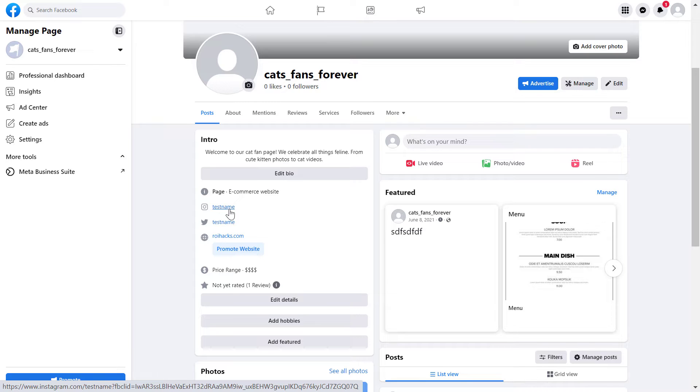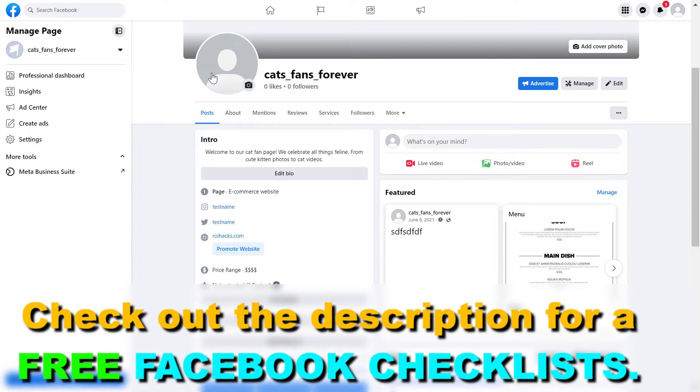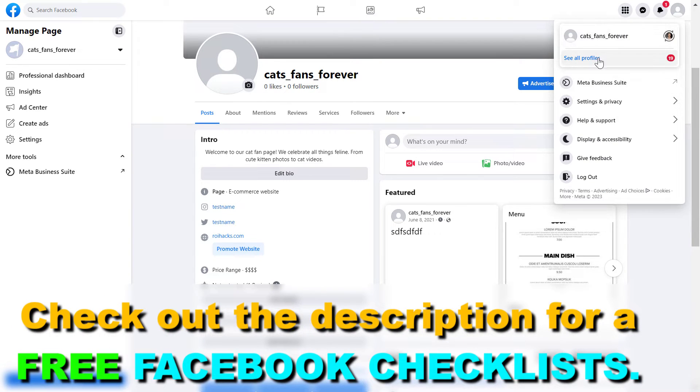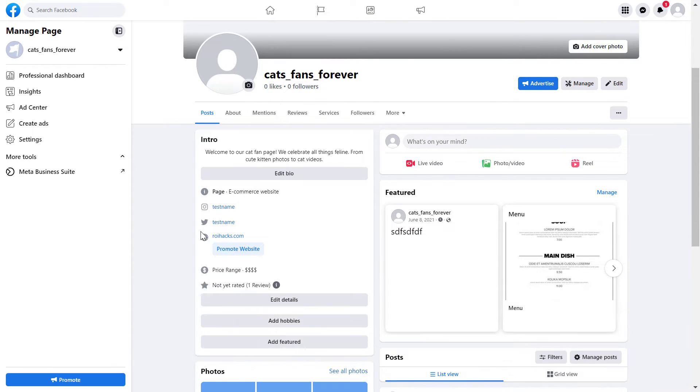Make sure you have switched into the Facebook page and you can check that by clicking here and make sure that the Facebook page name matches the one you see here. And once you have switched into the Facebook page, you're going to see the left side panel here.